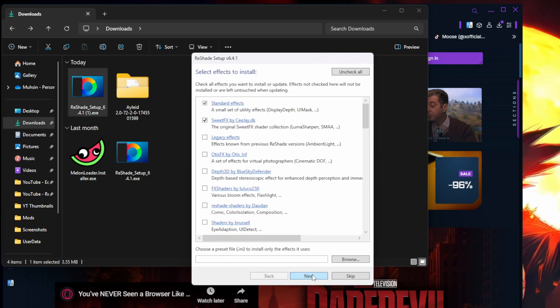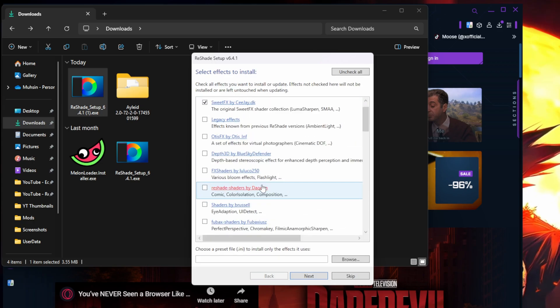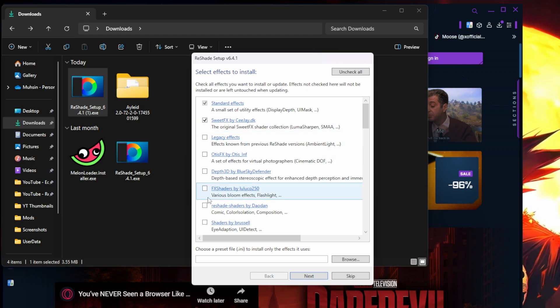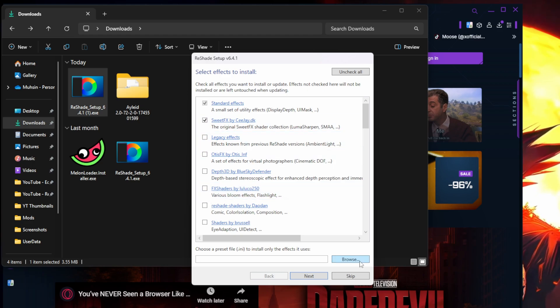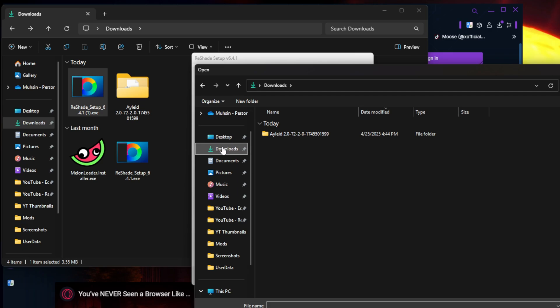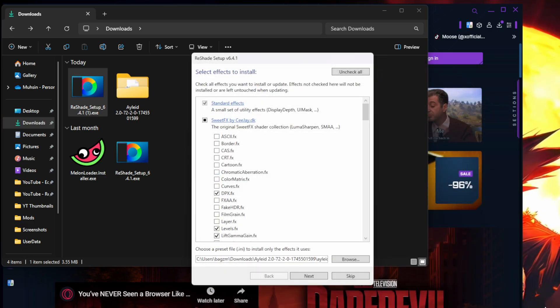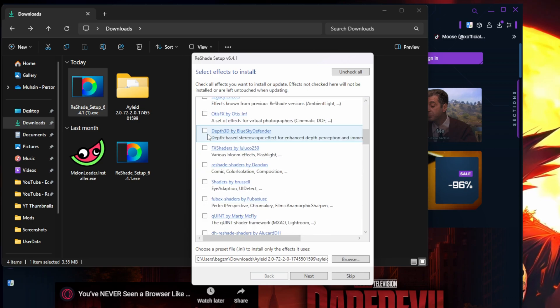Then you're gonna get to this screen. This screen confuses a lot of people. What you need to select, all these things, all you need to do is hit Browse, go to your downloads, go into the Ilide 2.0, click on the INI file and open it. That's it. It selects everything else for you based on what the person that created it selected.